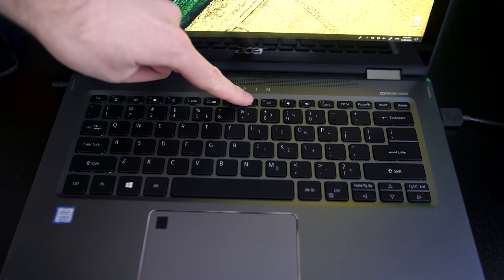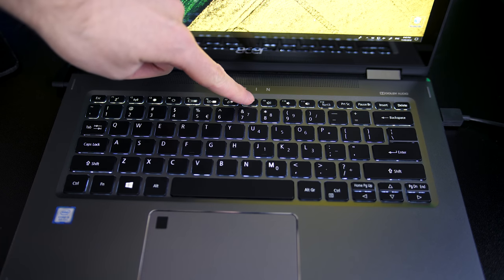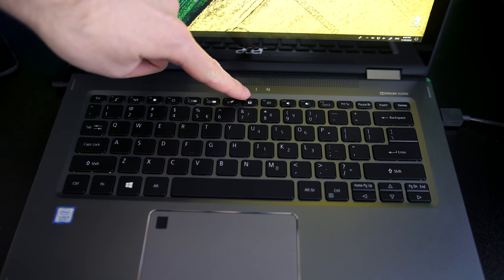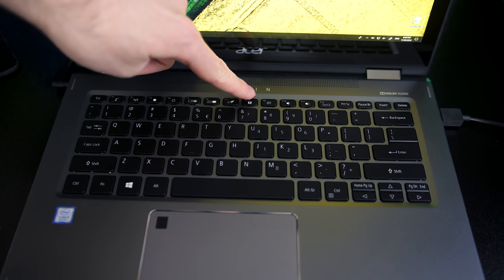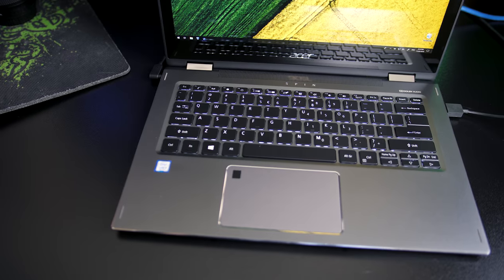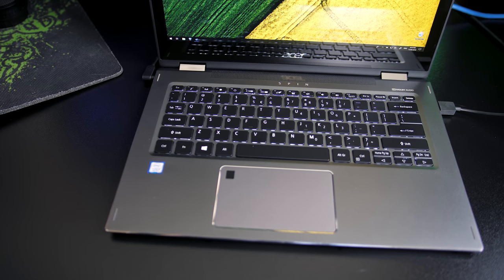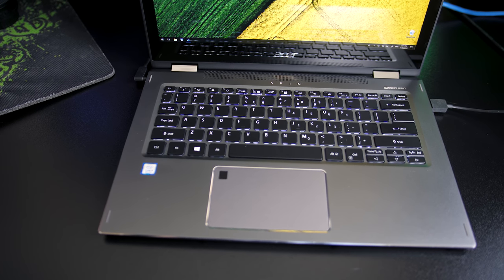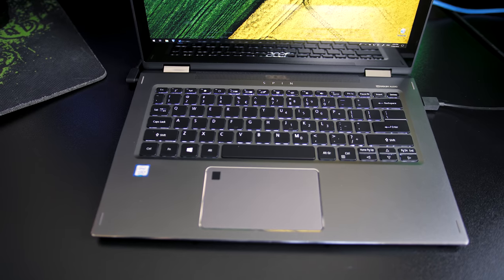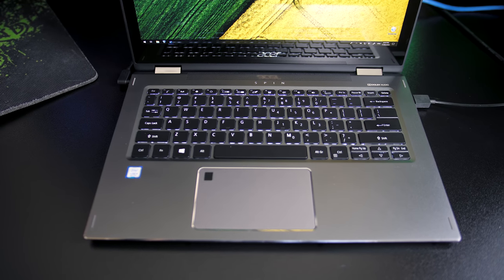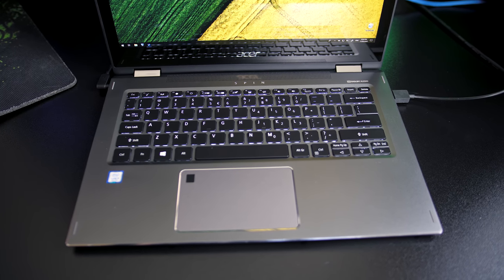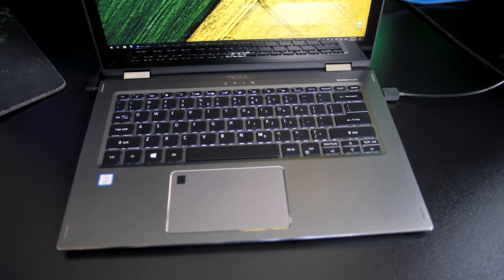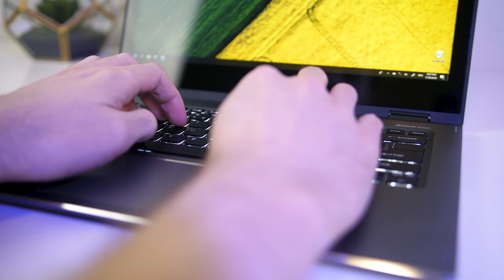The keyboard has white backlighting which can be turned on or off, no adjustment levels here, and I had no issues typing with it other than the small arrow keys which I missed pretty often. The keys felt a little clicky. Here's how they sounded to try and give you an idea.